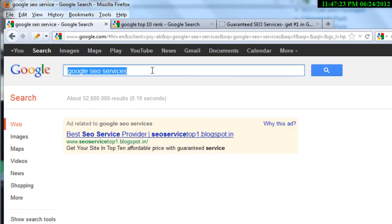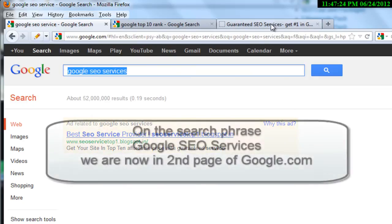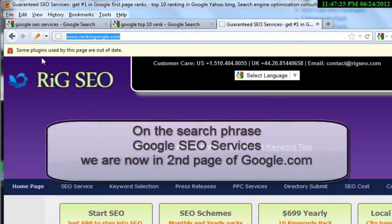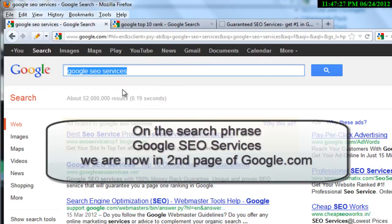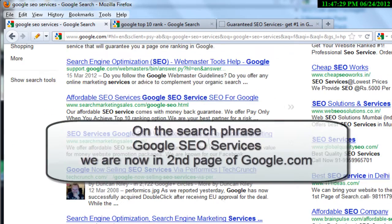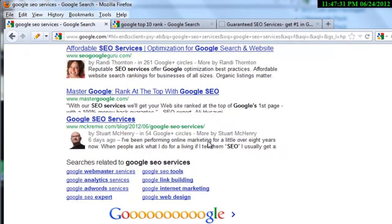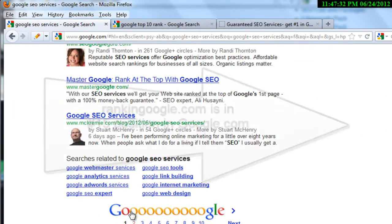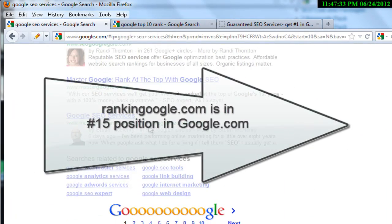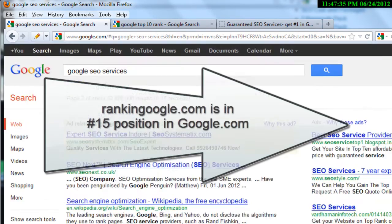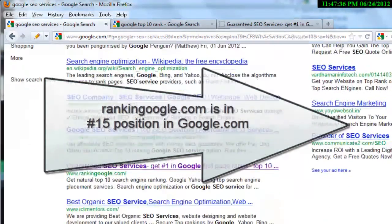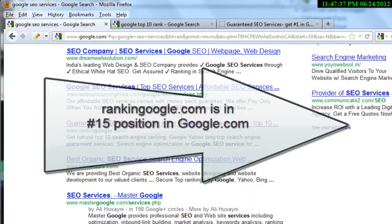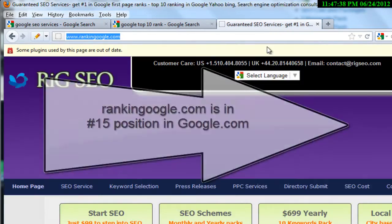For the search phrase 'google SEO services,' we are currently on the second page, around the 15th or 16th position. Our goal is to move this phrase up into the top results.